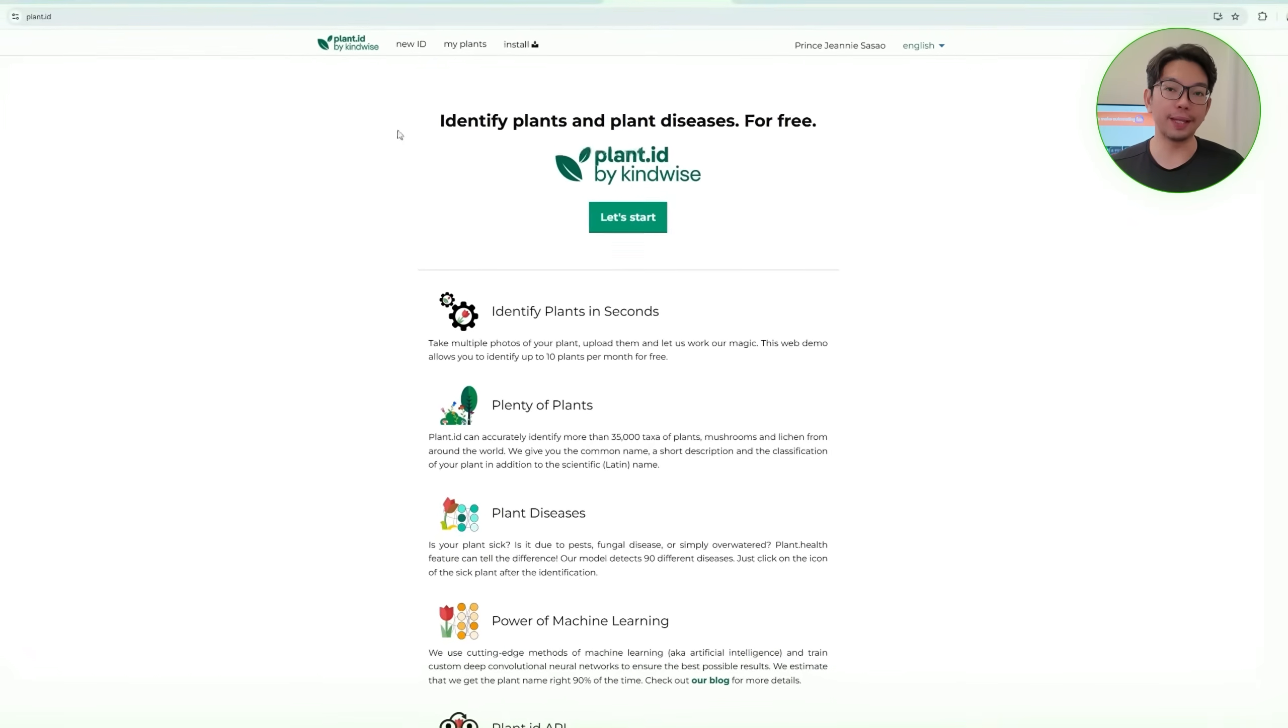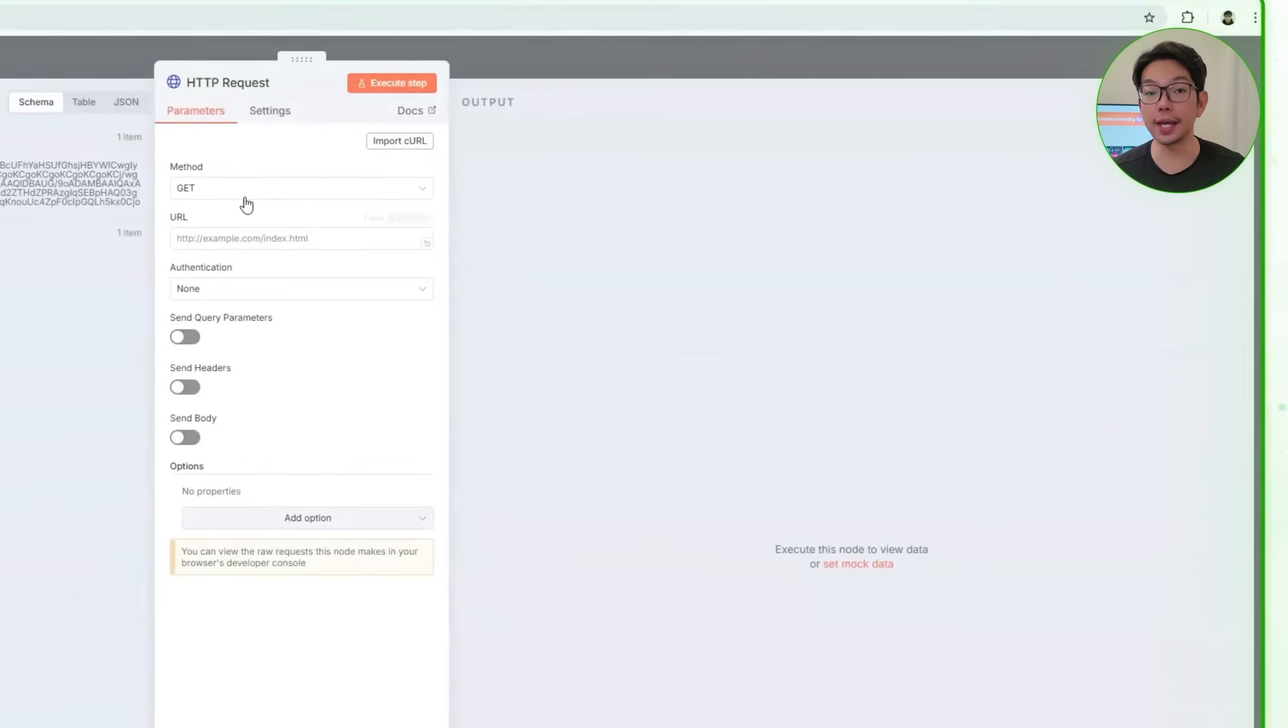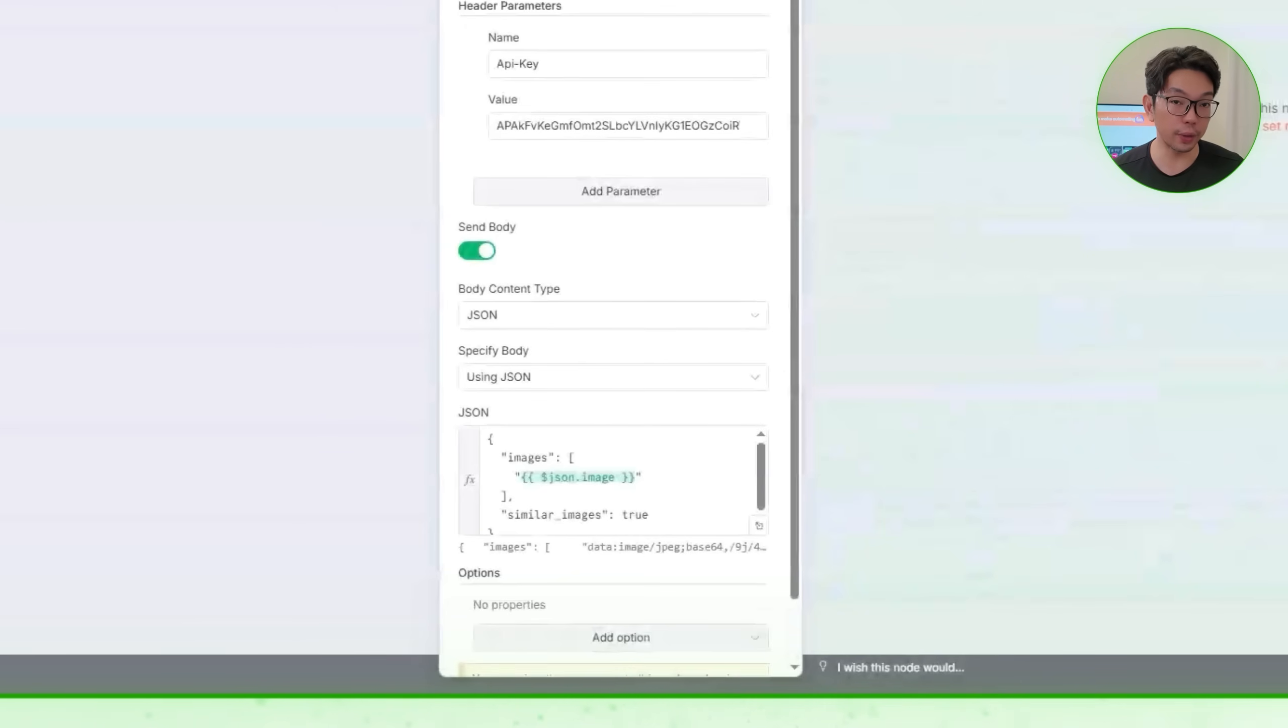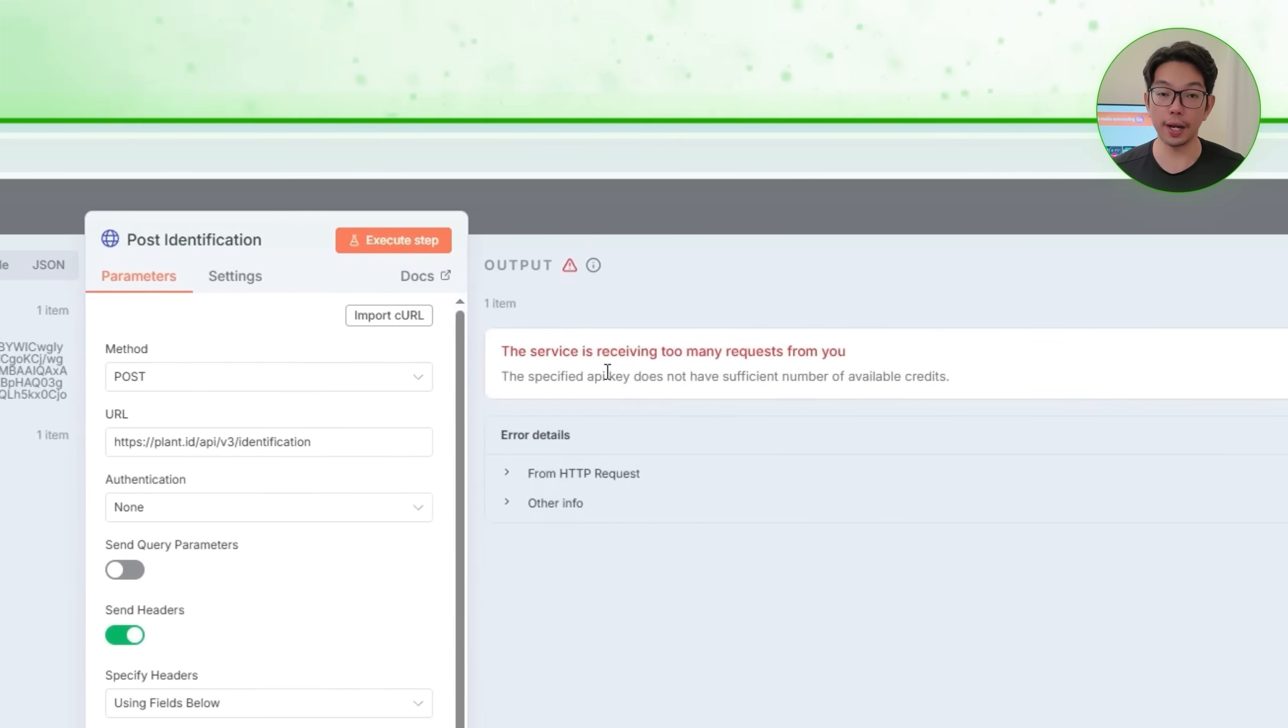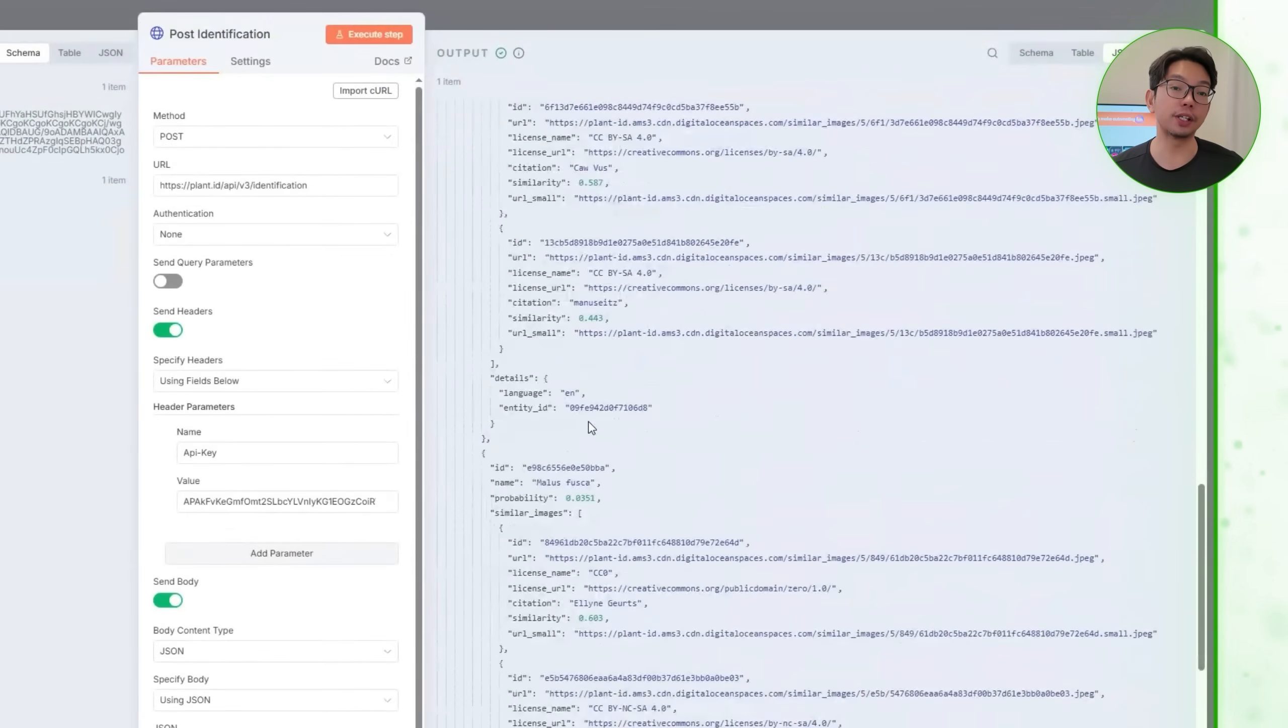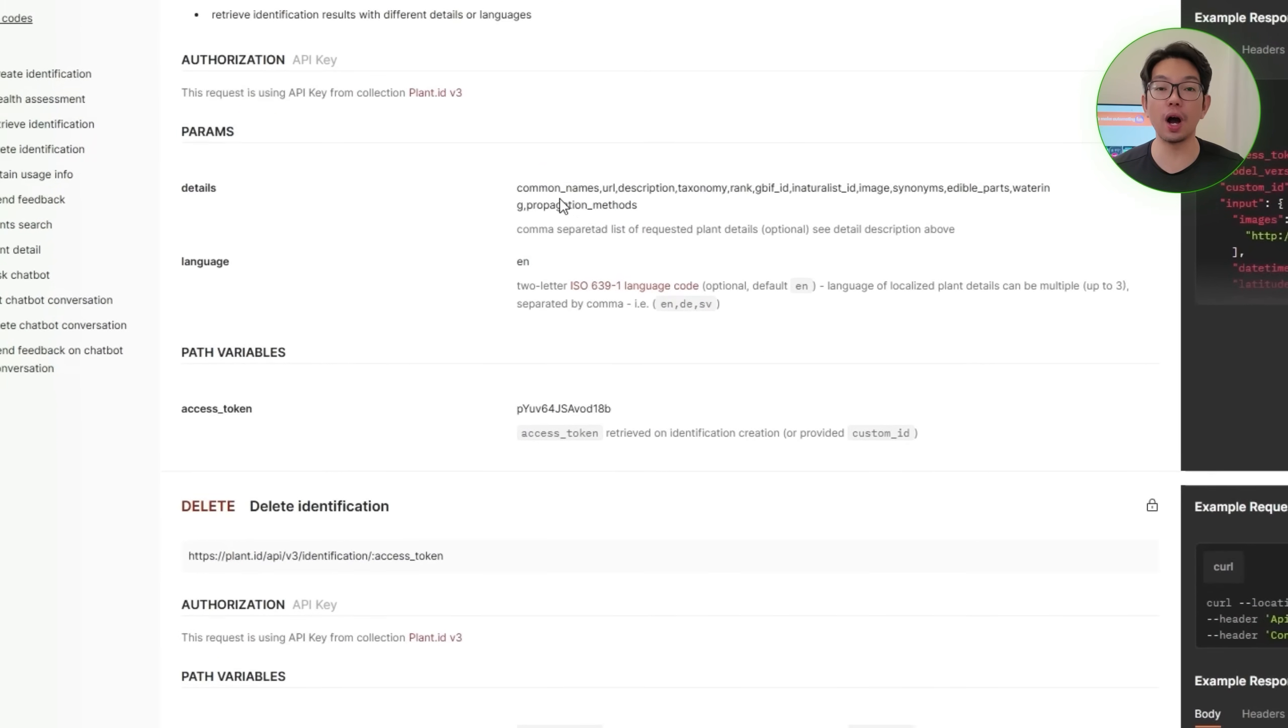Next up, we'll open the plant.id documentation to review the parameters required for creating an identification request. In N8N will add an HTTP request node and set it to post. The URL will be shown on your screen here, and we'll add the necessary headers, including the API key from our KindWise admin panel. In the body section, we'll also paste the prepared JSON template and display it on screen for clarity. After renaming the node post identification, we'll execute it. If an insufficient credit message does appear for you, all we need to do is add credits inside the admin panel and then run it again. Once the request succeeds, we'll receive raw plant identification results from plant.id. In order to retrieve expanded details, we'll add another HTTP request node and switch it to get. The full URL, including the access token placeholder, will be shown on your screen for your reference.